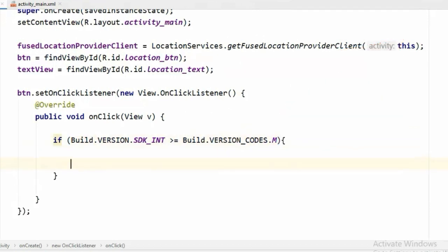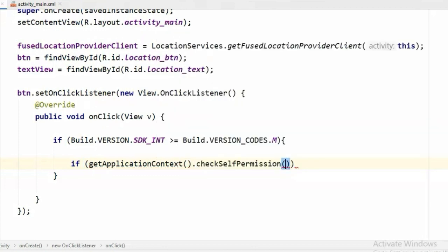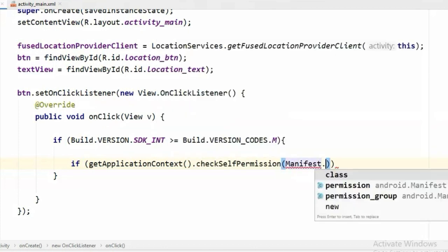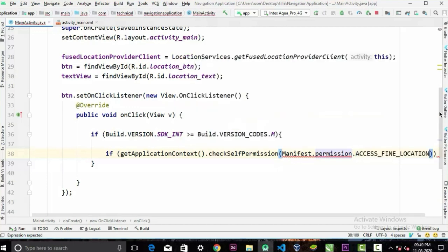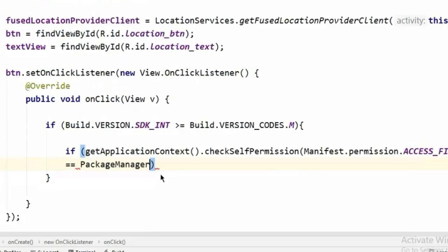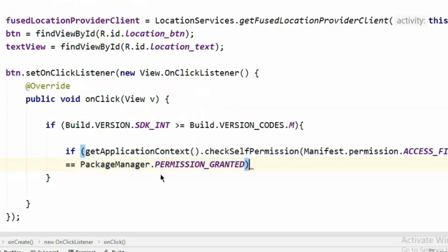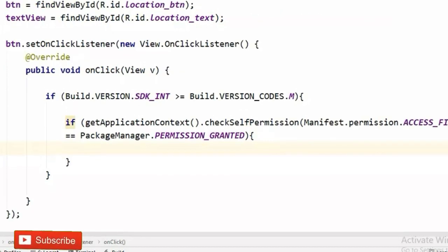Now first we will check if the user gave the permission or not with ContextCompat.checkSelfPermission. And the permission we will pass here is ACCESS_FINE_LOCATION. If the permission is granted, we will get our location in here.